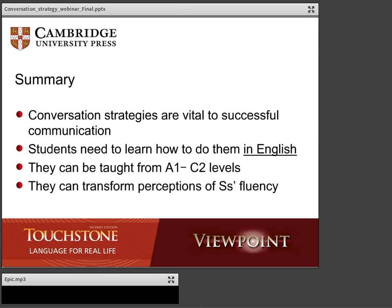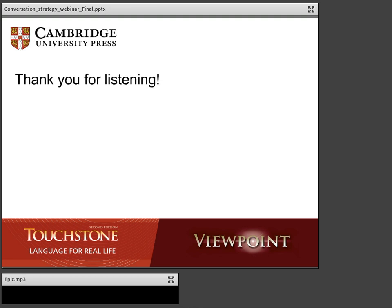We're going to stop presenting now and say thank you very much for listening — we'll take your questions. Thank you very much for listening and participating. A question from Pip Old: there are so many different conversation strategies to teach. How would you suggest organizing them into categories, or fitting them into a syllabus for teaching them?